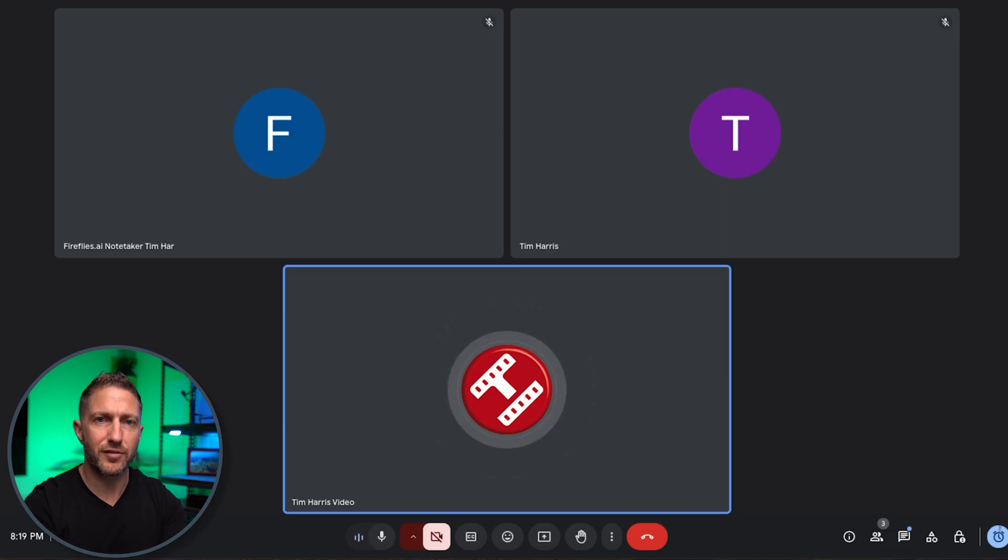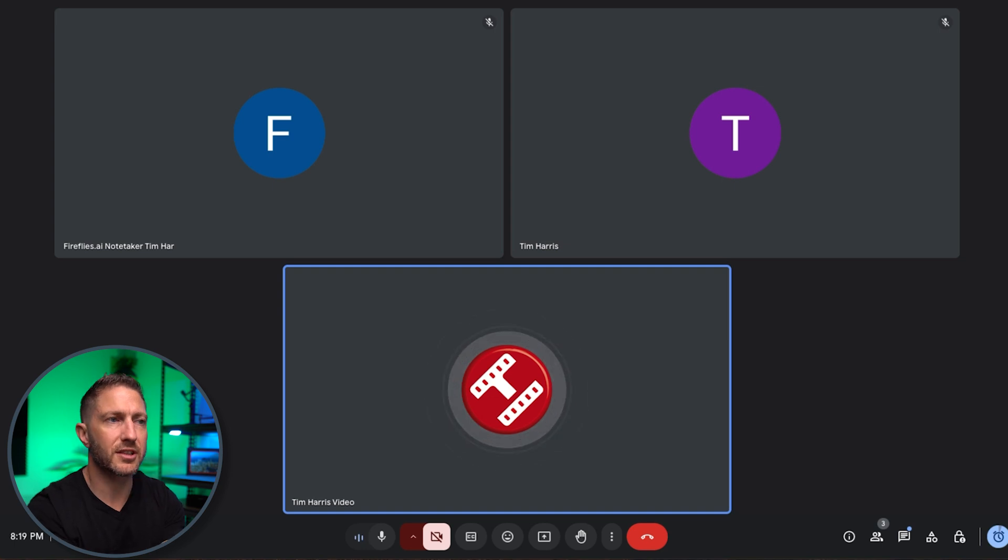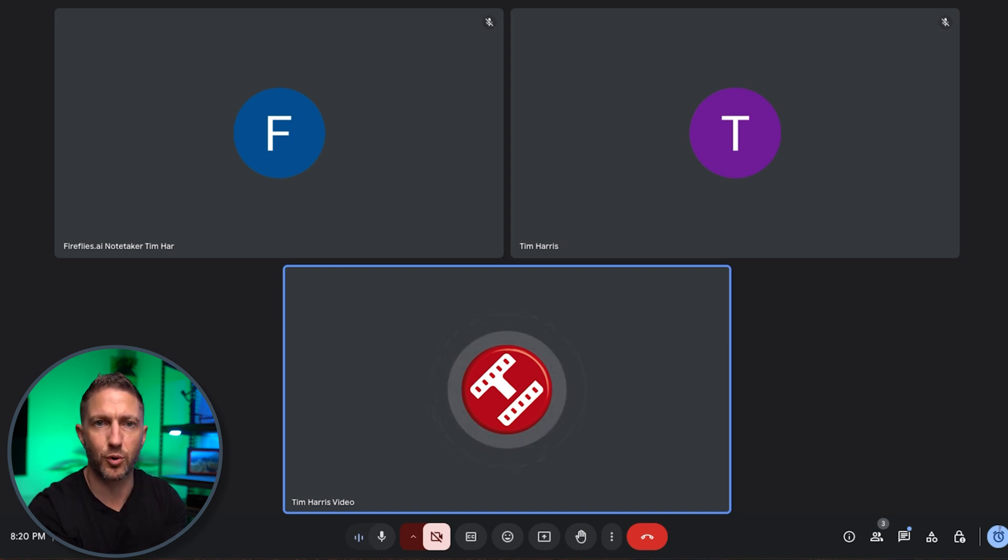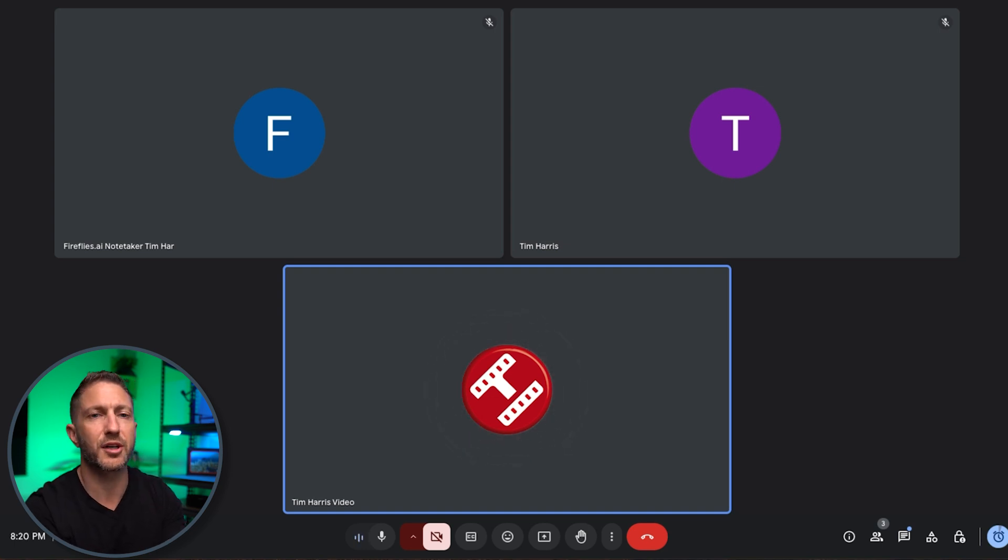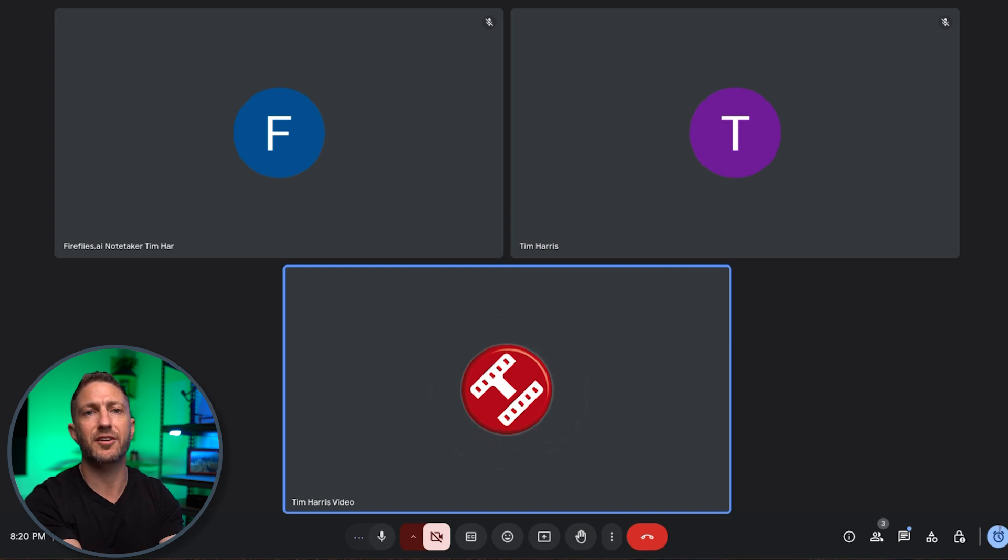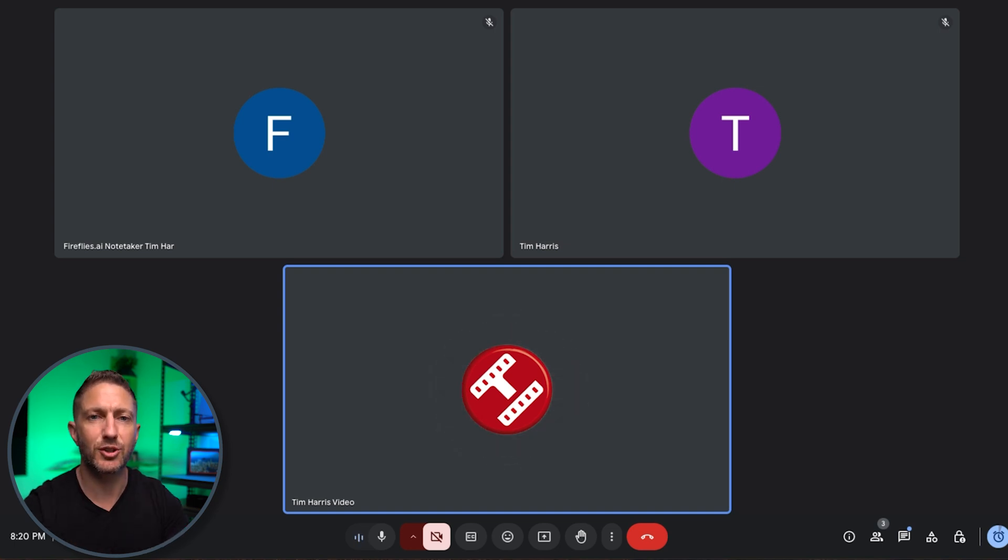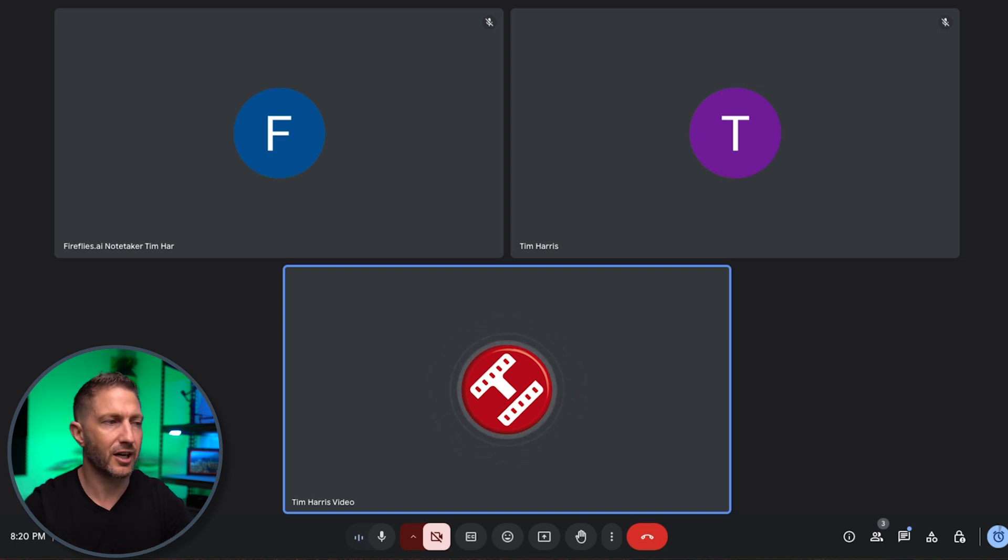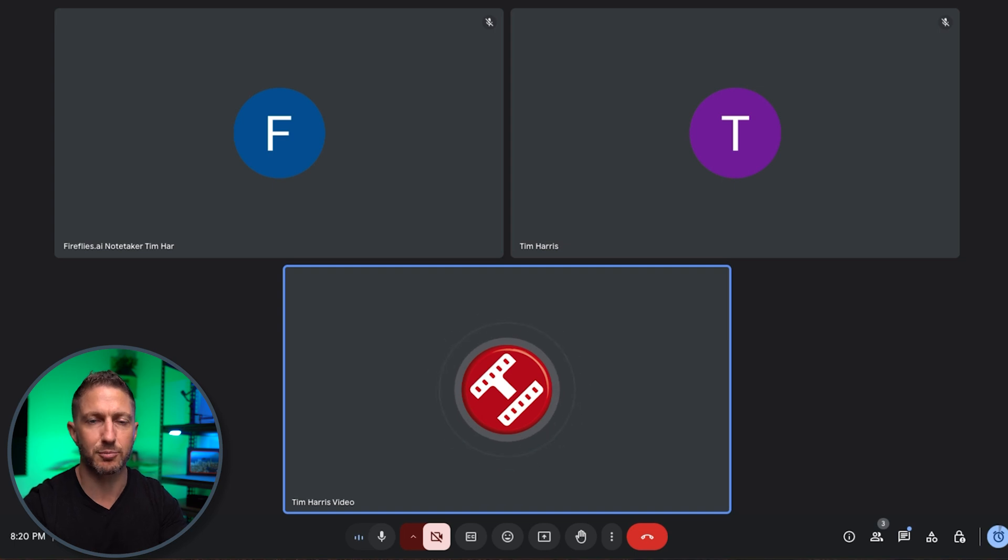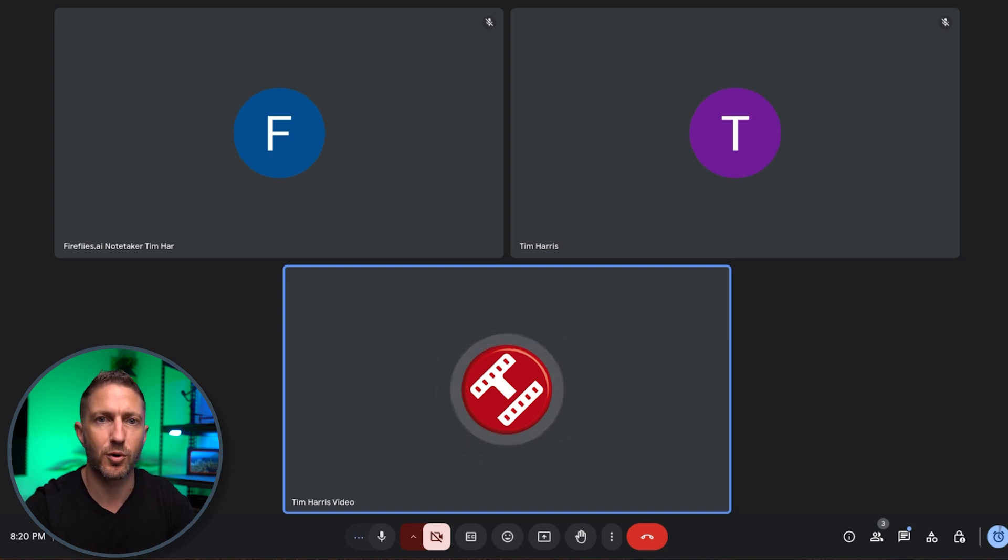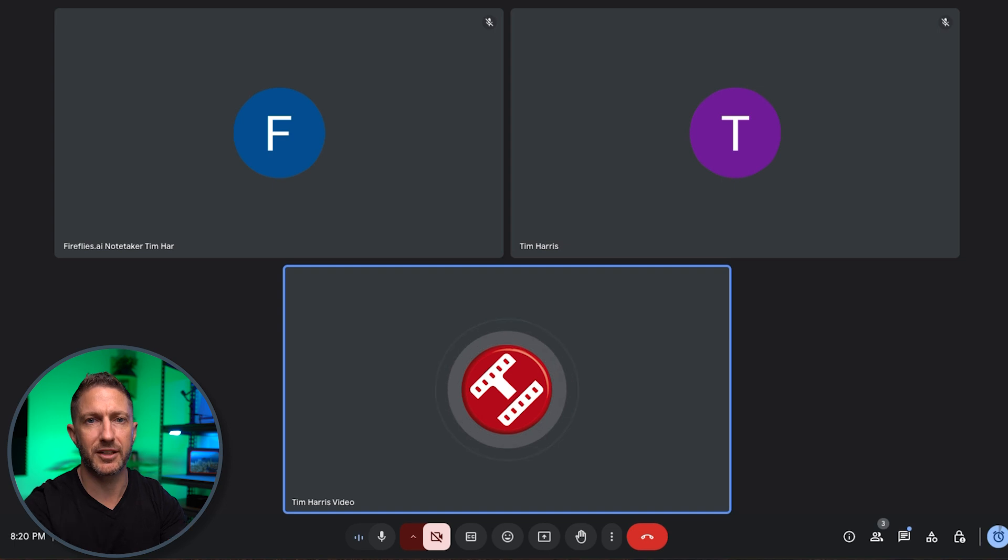So the way that Fireflies works is it essentially is just an audio recorder recording the whole content of the meeting and then it then goes away and transcribes and then uses AI summary techniques to come up with the summary, action items, bullet points, topics and everything that I mentioned before in the intro screen to the web page.